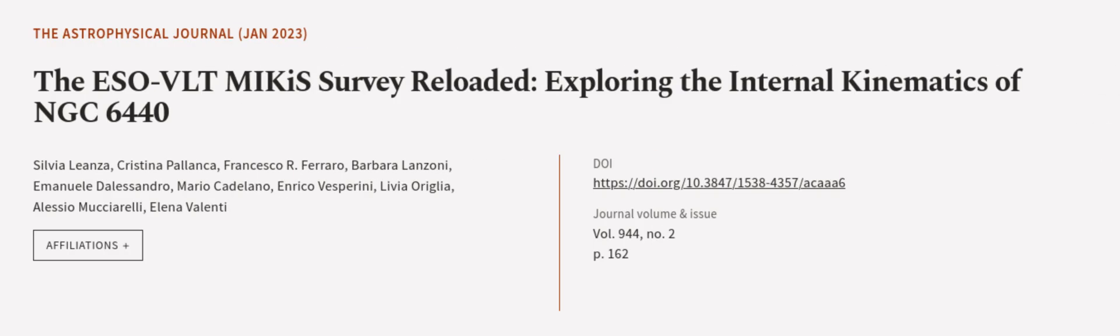This article was authored by Silvia Lianza, Cristina Polanca, Francesco Ferraro, and others. We are article.tv, links in the description below.